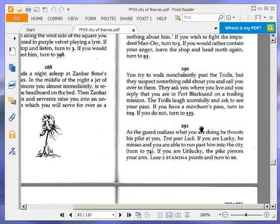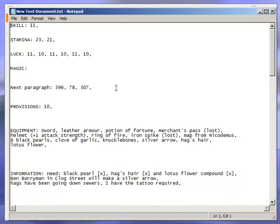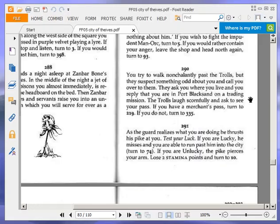You try to walk nonchalantly past the trolls, but they suspect something odd about you and call you over to them. They ask you where you live and you reply that you are in Port Blacksand on a trading mission. The trolls laugh scornfully and ask to see your pass. If you have a merchant's pass, turn to 219. If you do not, turn to 335. Okay, now unfortunately we lost our merchant's pass, so we don't have one. So turn to 335.